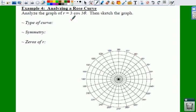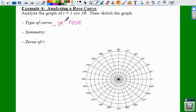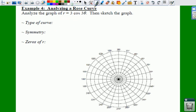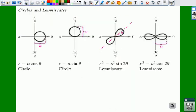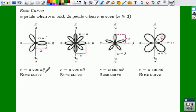We already know what type of curve it is — we know it's a rose curve — but we need to figure out how many petals it's going to have. So we're going to call it a blank-petal rose curve. We don't know how many petals it's going to be yet, or do we? So if we go back and look at our chart, we have a cosine, and n is right in front of your theta.